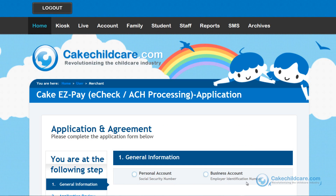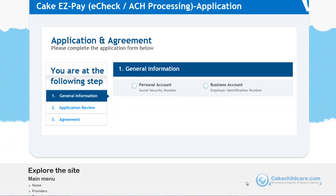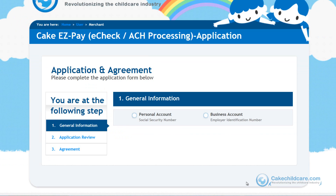The signup process will consist of three steps. The first step is the general information, where you would choose whether you want to sign up with a personal account or a business account. After selecting an account, an application will appear. Let's take a look at both.